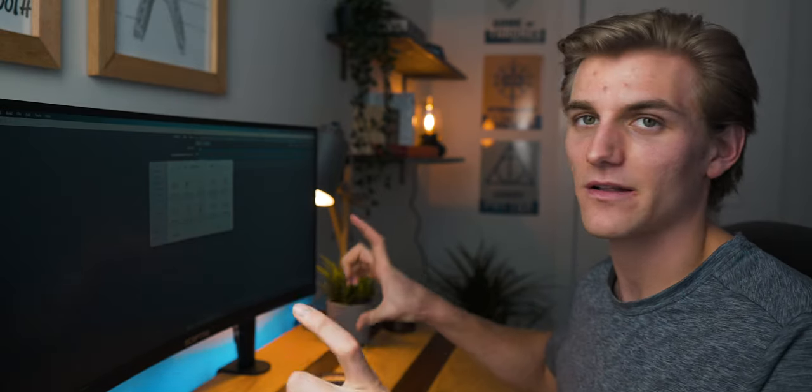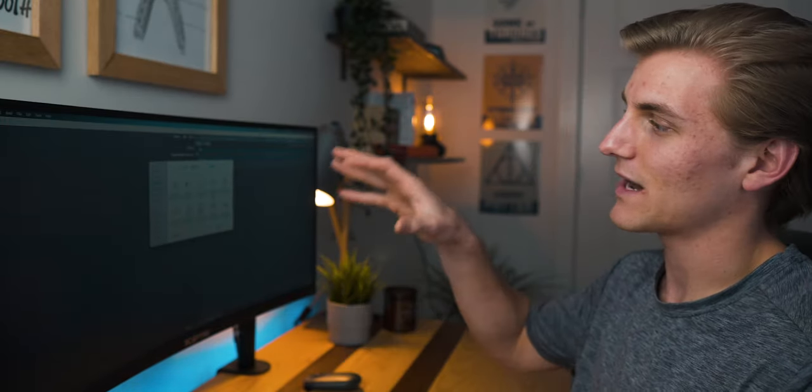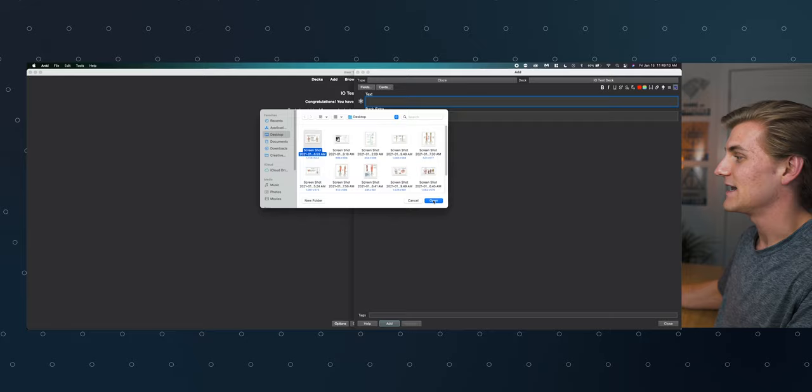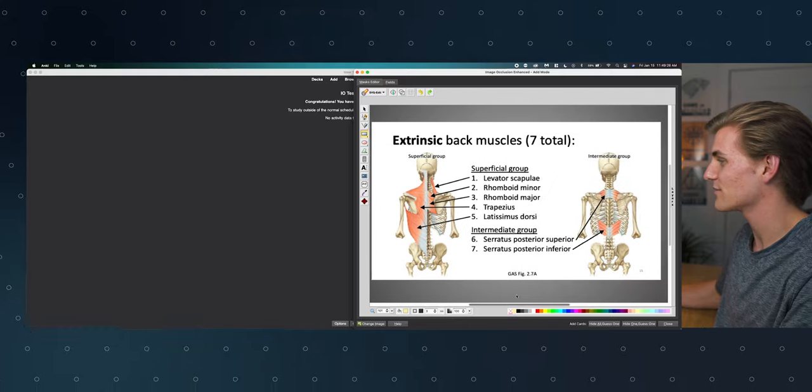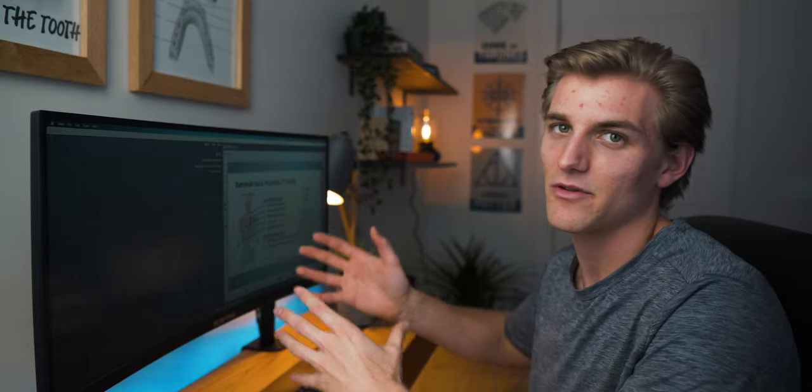Click that and it'll pull up a file browser where you pick the image you want to occlude. What I do is, while working through my dental school lectures, I take screenshots of important diagrams and I have them set to go straight to my desktop. So once all these images are on my desktop, I can find them easily. I'll click the latest one and hit Open — that pulls up the Image Occlusion interface. I'm using this image as an example: the seven muscles of the extrinsic back.